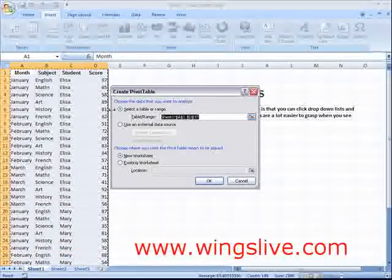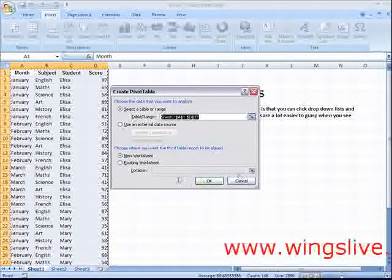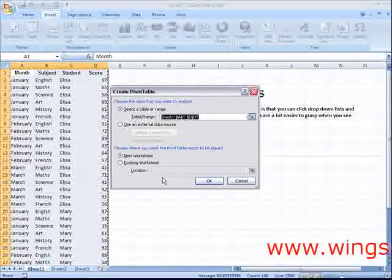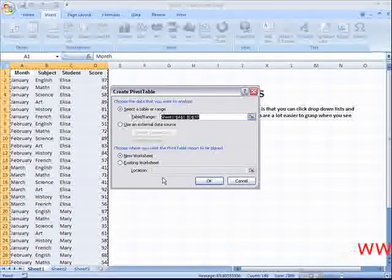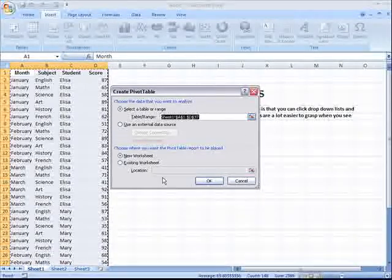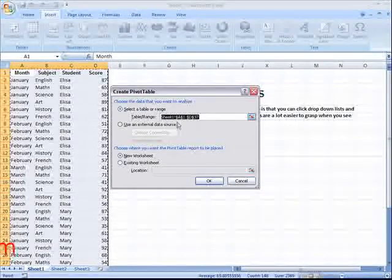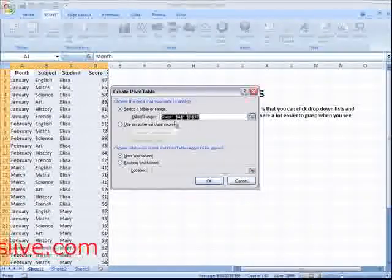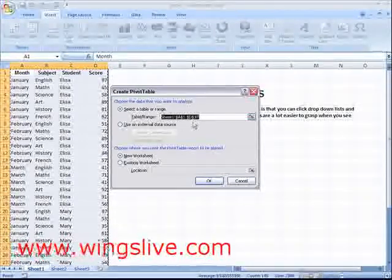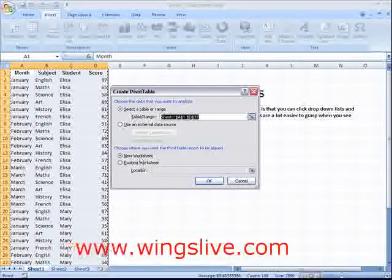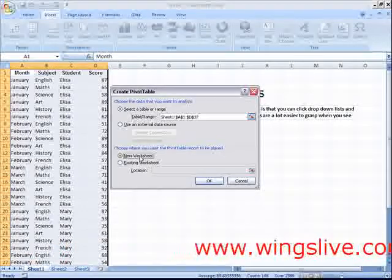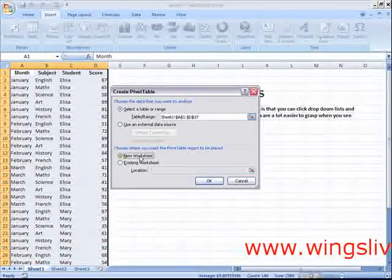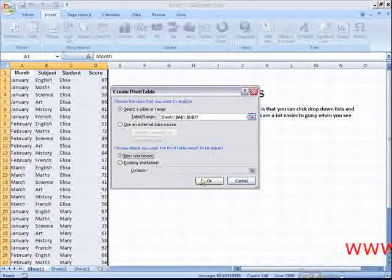The Create Pivot Table dialog box appears. The address of the selected range will be displayed in the Table Range text box. Select the New Worksheet radio button as the location where the pivot table will be placed, then click OK.